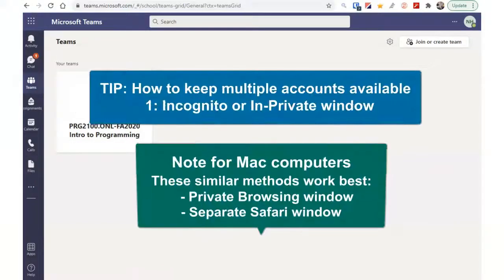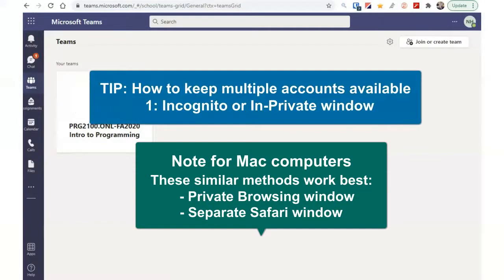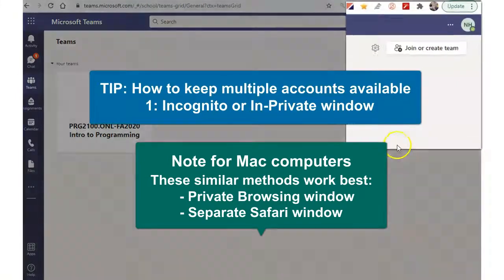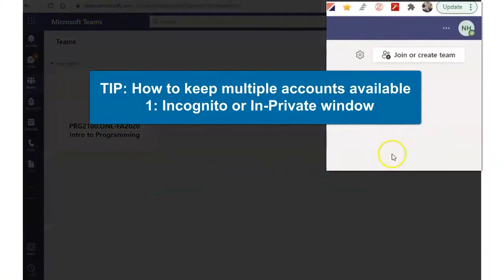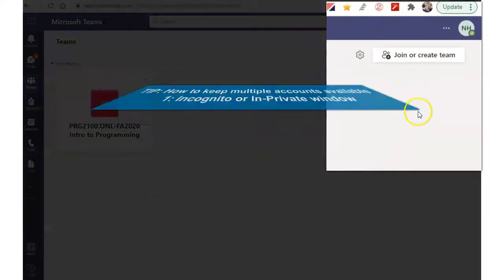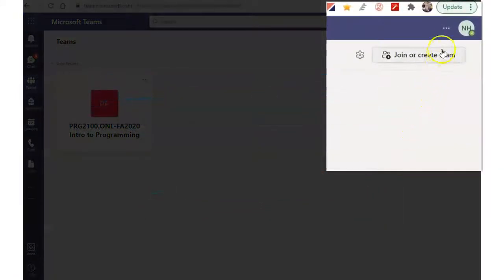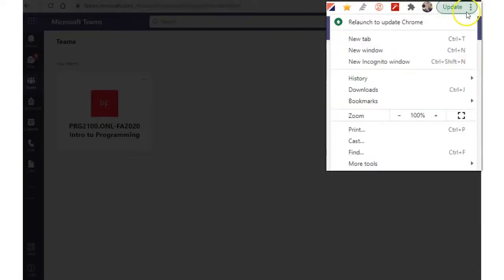Note, if you want to keep both Teams accounts available, an alternative method is to open an incognito or in private window selectable from the three-dot ellipsis at the top right of your browser window.